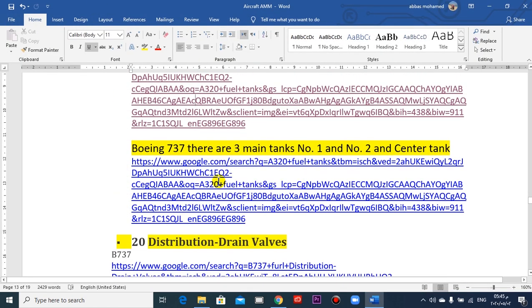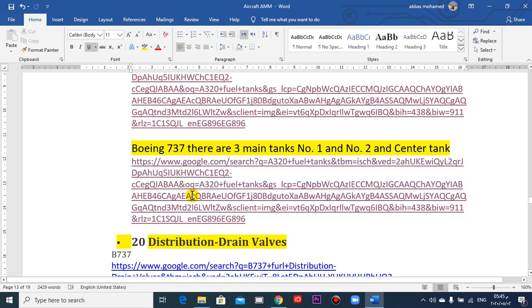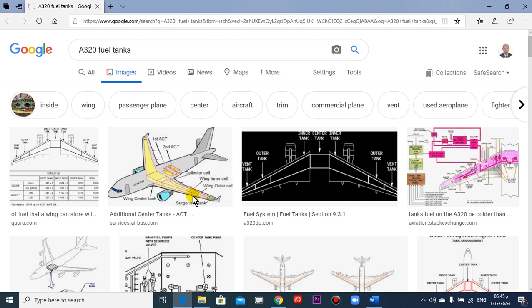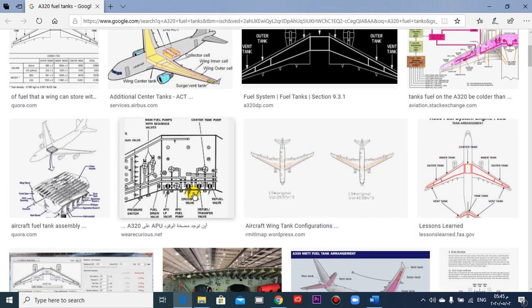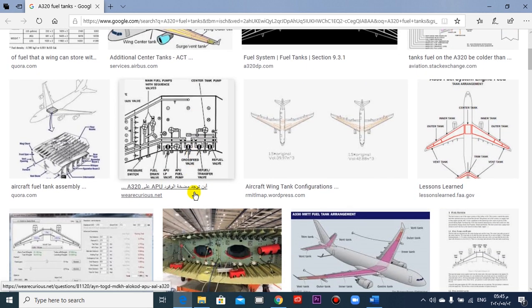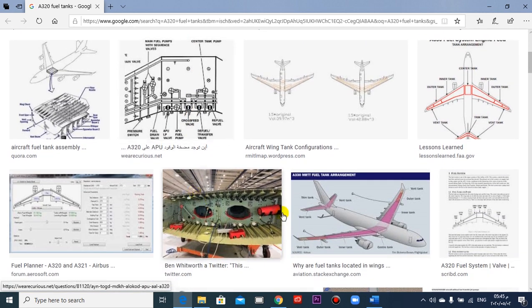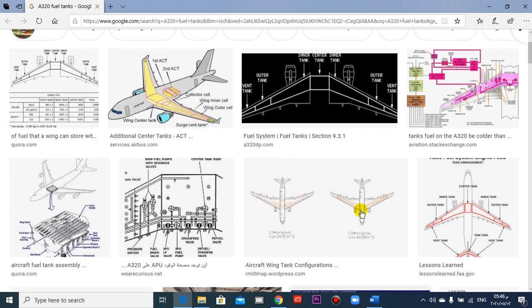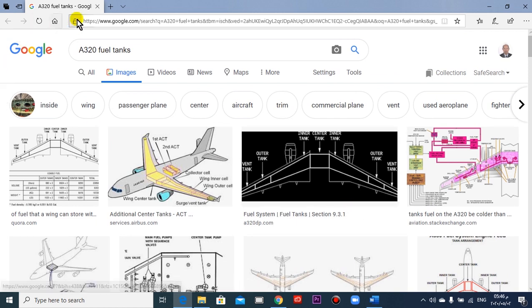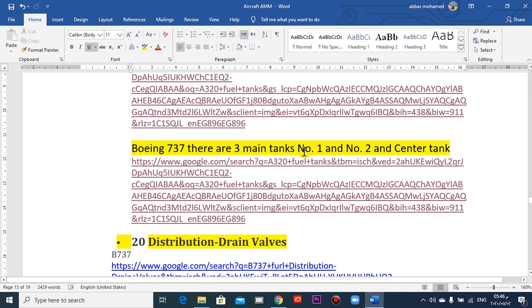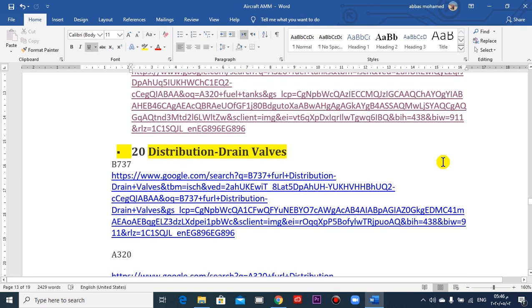In 737 Boeing, we can take also. The same thing: right wing and left wing and center tank. The same thing, but maybe one and two. Tank number one and tank number two, and center tank.